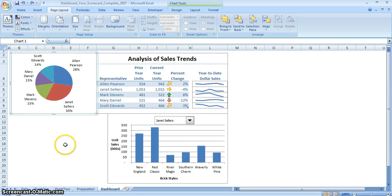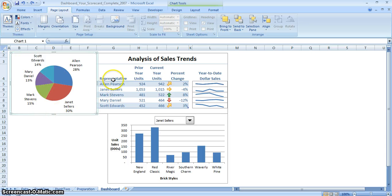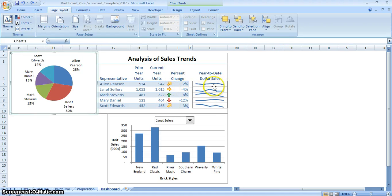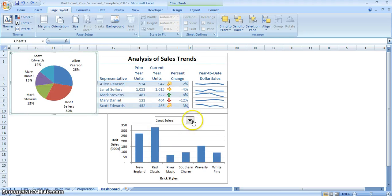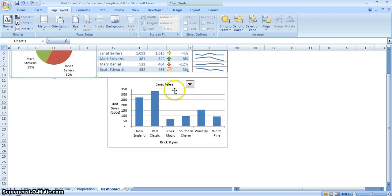To show you how this dashboard works: we have a basic pie chart showing percentages for each of the sales representatives, an analysis of sales trends showing what each representative has been doing throughout the current year and prior years. We've also used some sparklines to demonstrate what's been going on. And then we create another table that we can cater to each individual salesperson, showing their results for each of the different brick styles they've sold.